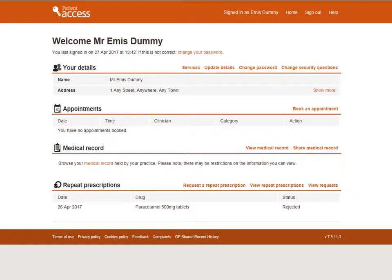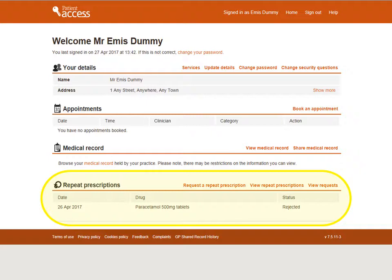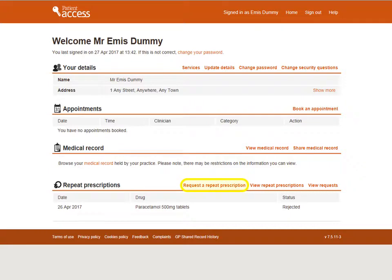From the home screen, locate the repeat prescriptions section. From here, repeat prescriptions can be ordered, medication details can be seen, as well as previous requests. To order your repeat medication, select Request a Repeat Prescription.